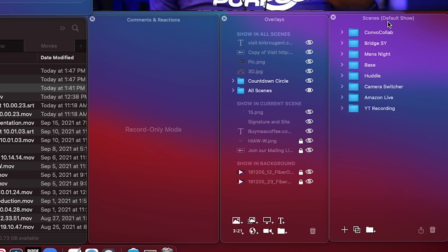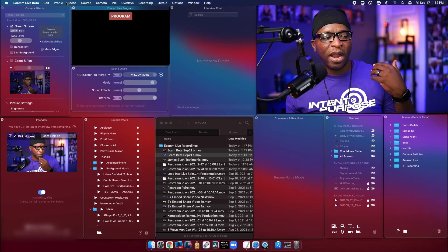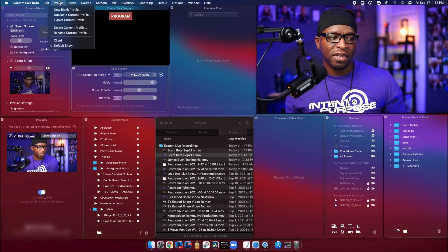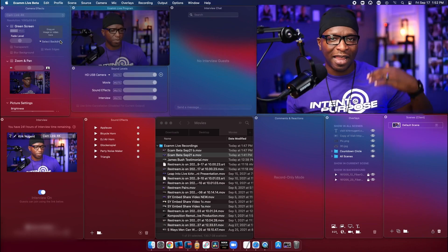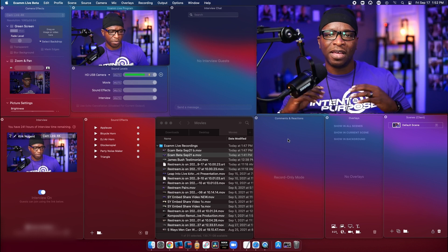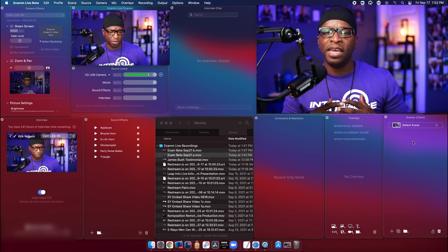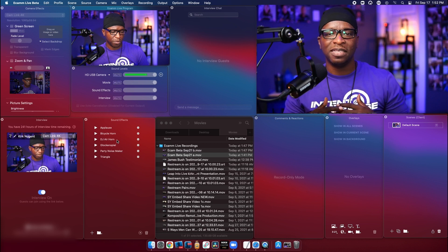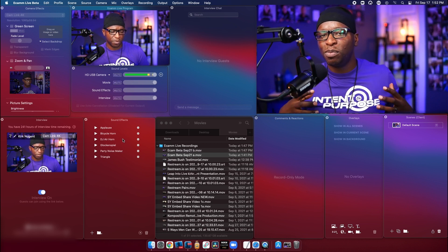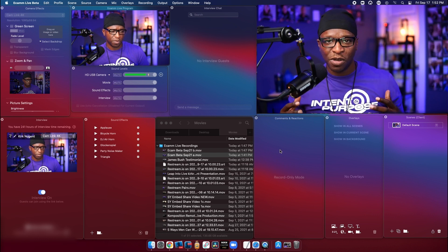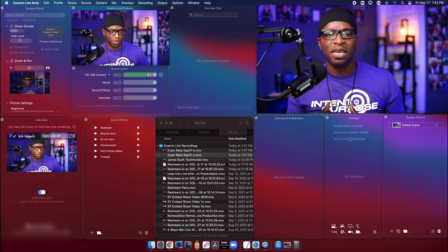Default Show is the profile I'm currently using for my recording. But when I go up to Profile, I can actually select and change to, let's say, a client profile where I have all the client's assets loaded up — the client's overlays, the client's music, the client's sound effects, all of that stuff. So especially for remote producers, for people who have multiple shows, even if you self-produce, this is something that's a game changer. It's absolutely incredible that they've added this for us.